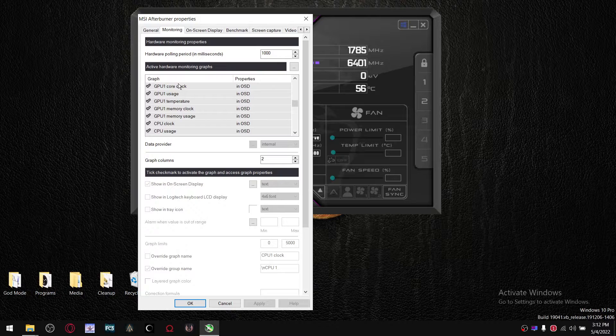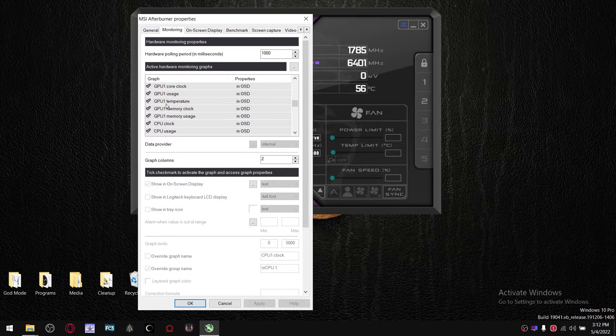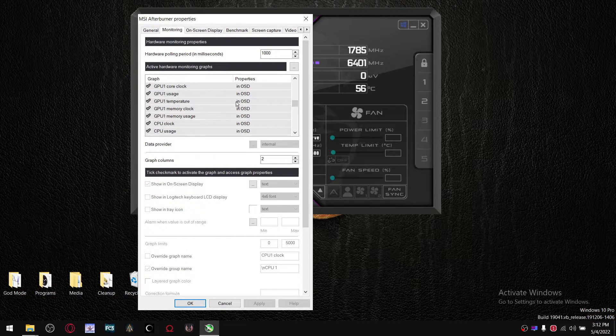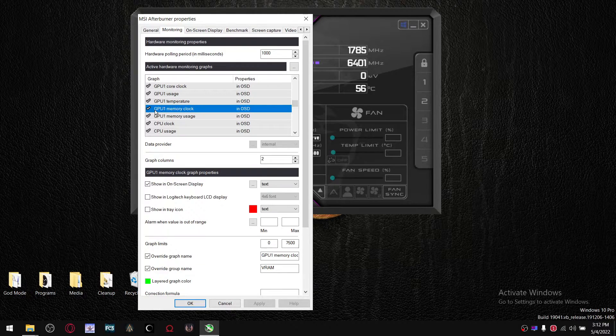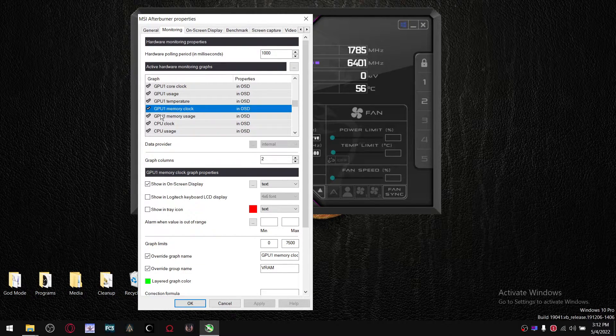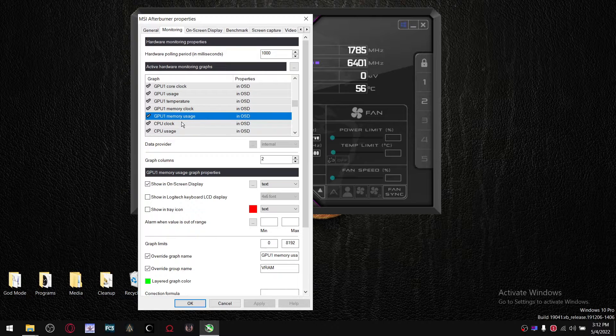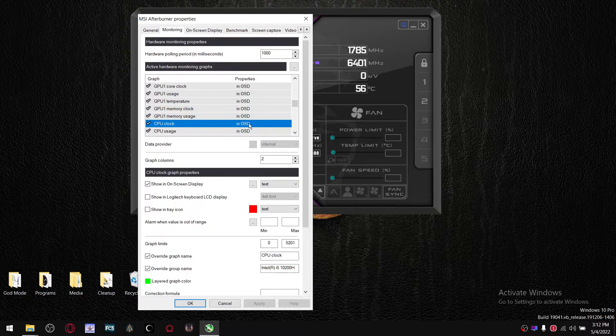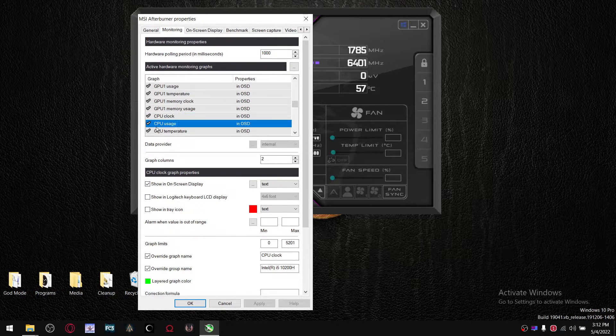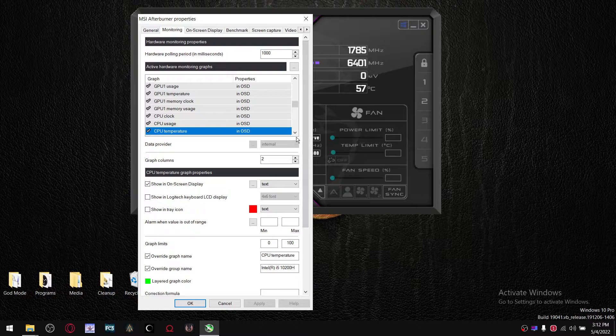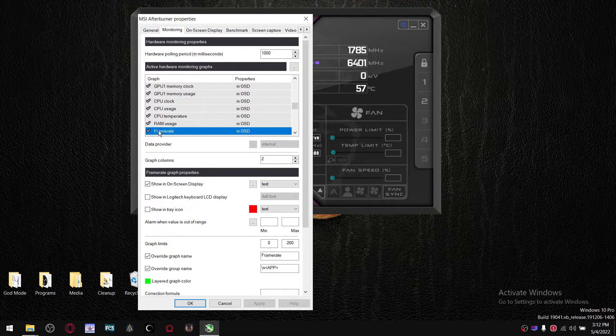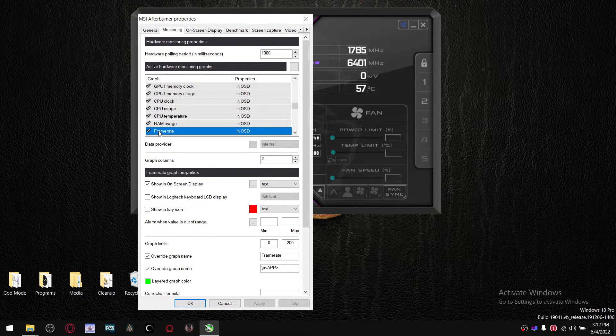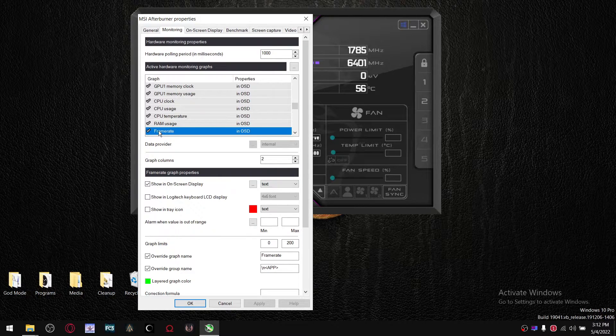The GPU core clock, GPU usage, GPU temperature, the VRAM memory clock, the VRAM memory usage, the CPU clock, CPU usage, CPU temperature, RAM usage, and frame time. Frame time is important because that's how you monitor your FPS within games.